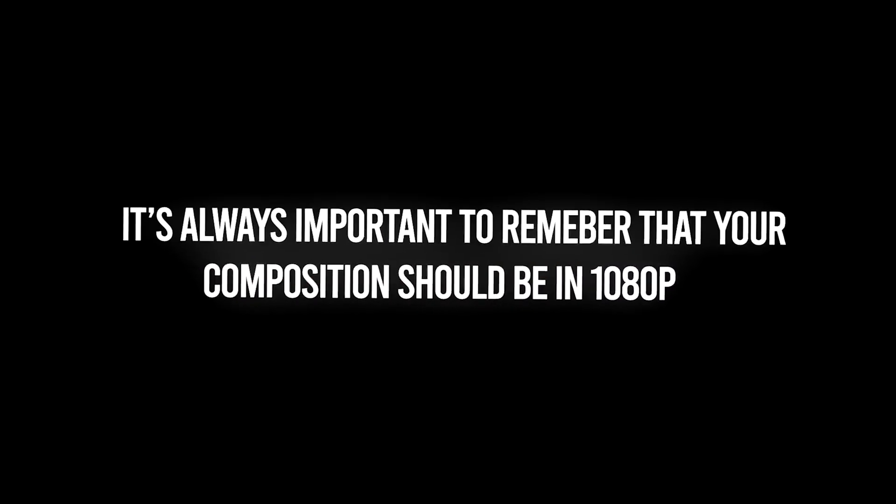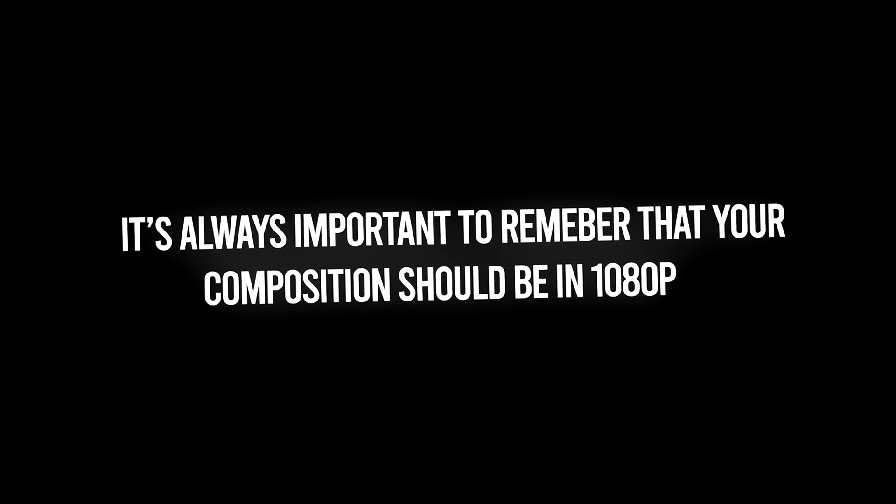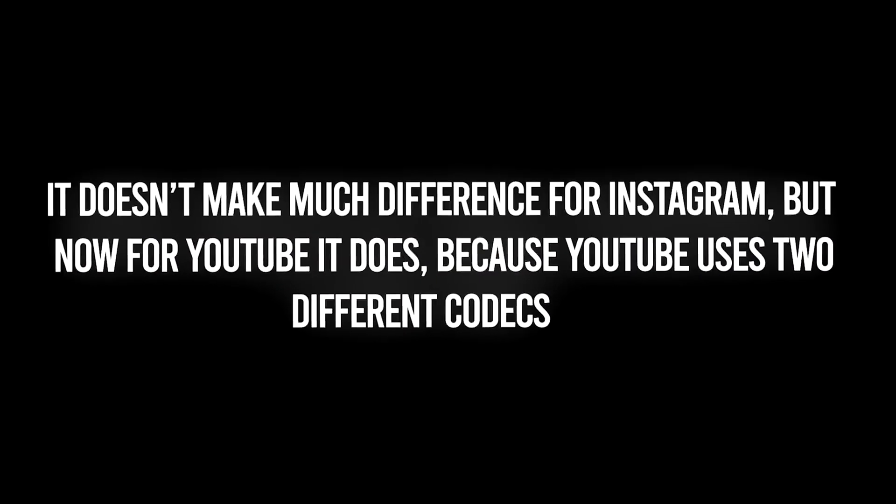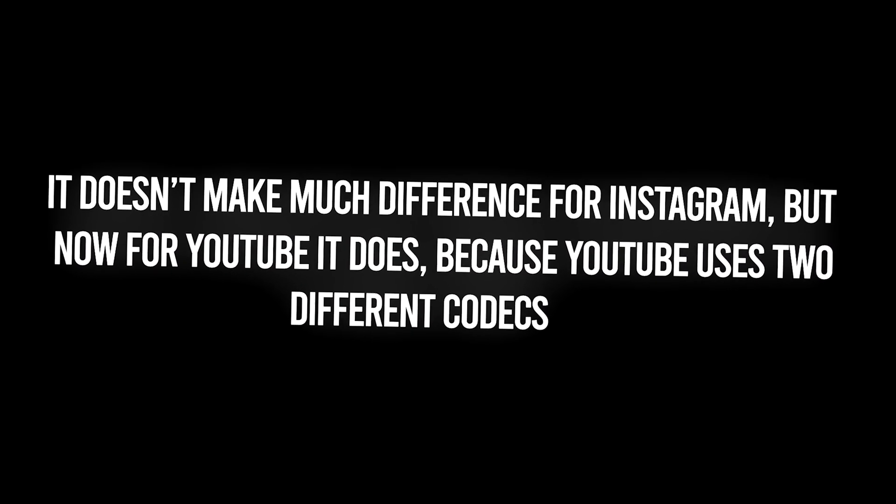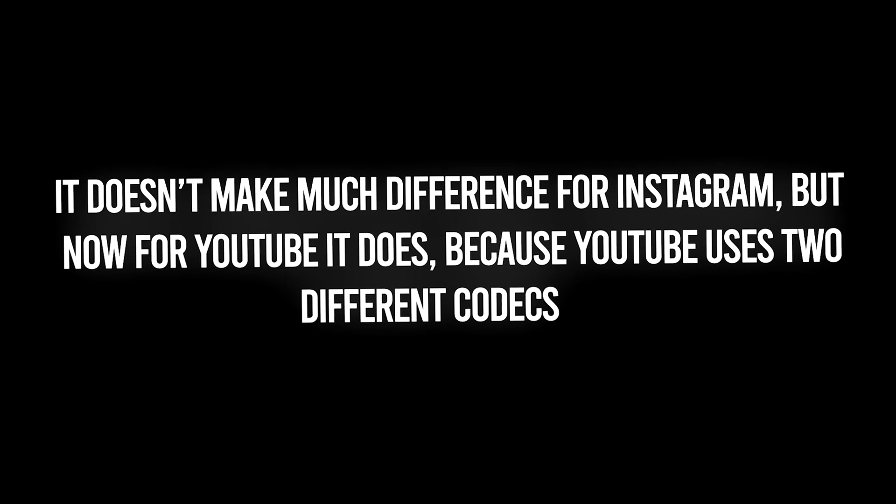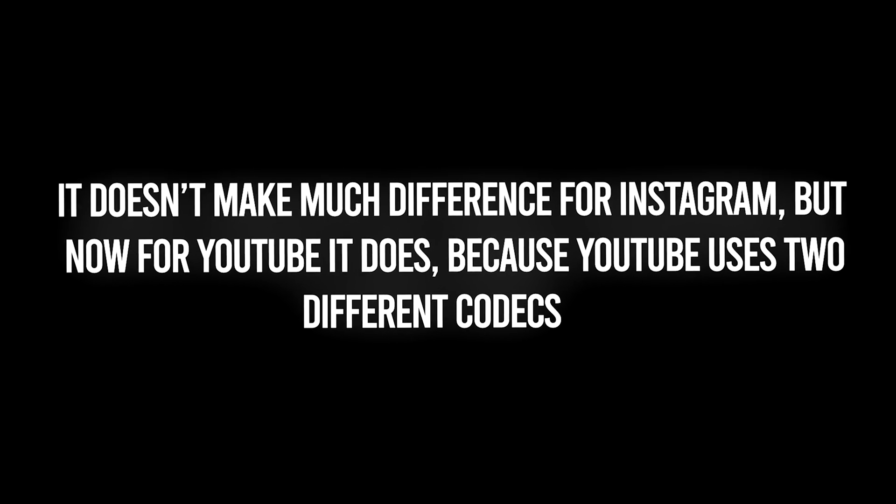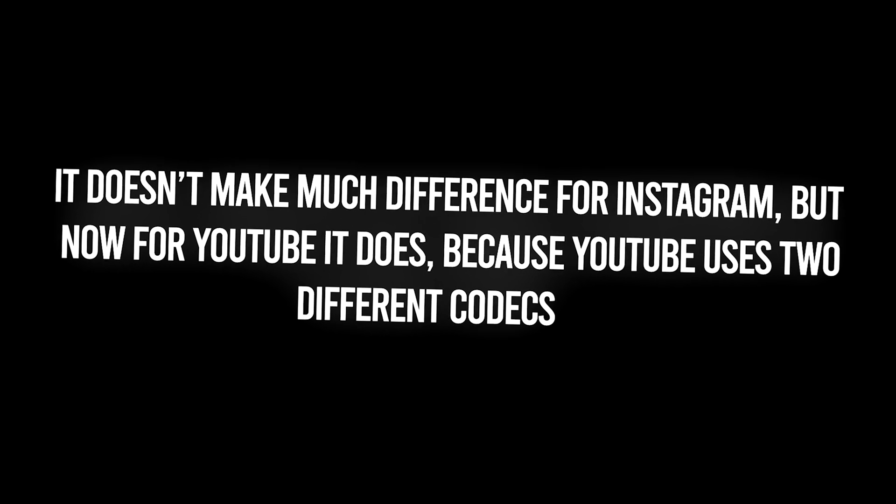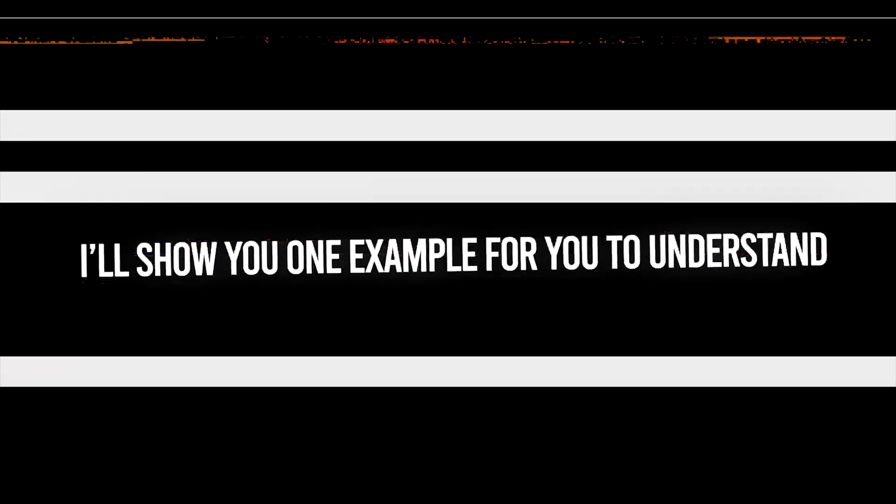It's always important to remember that your composition should be in 1080p. It doesn't make much difference for Instagram, but now for YouTube it does, because YouTube uses two different codecs. I'll show you one example for you to understand.